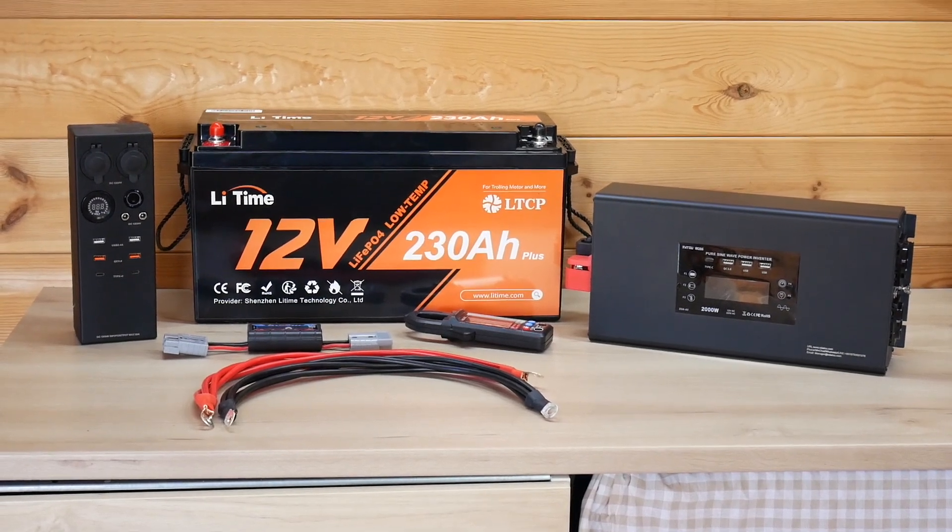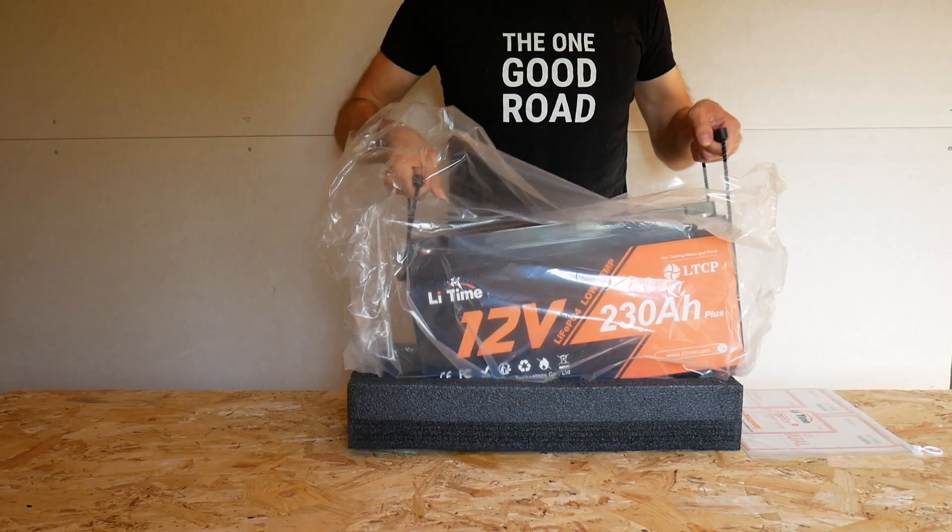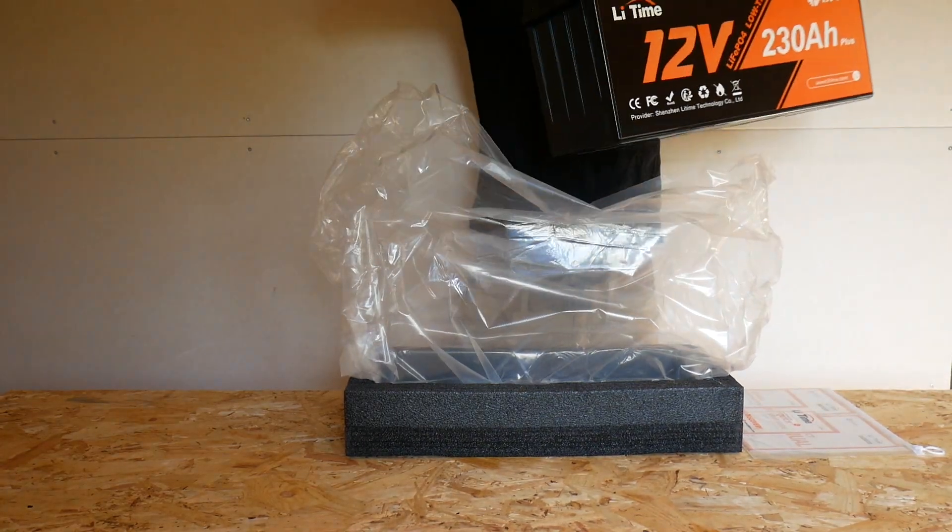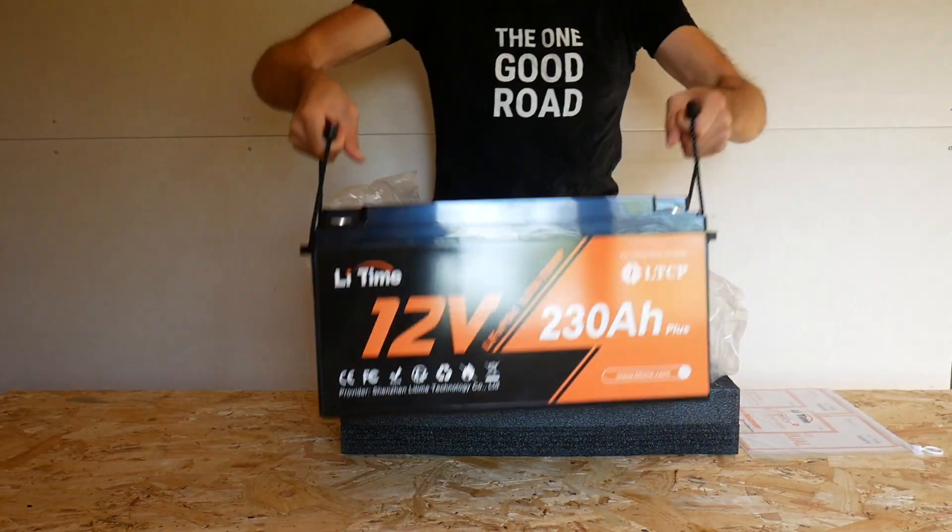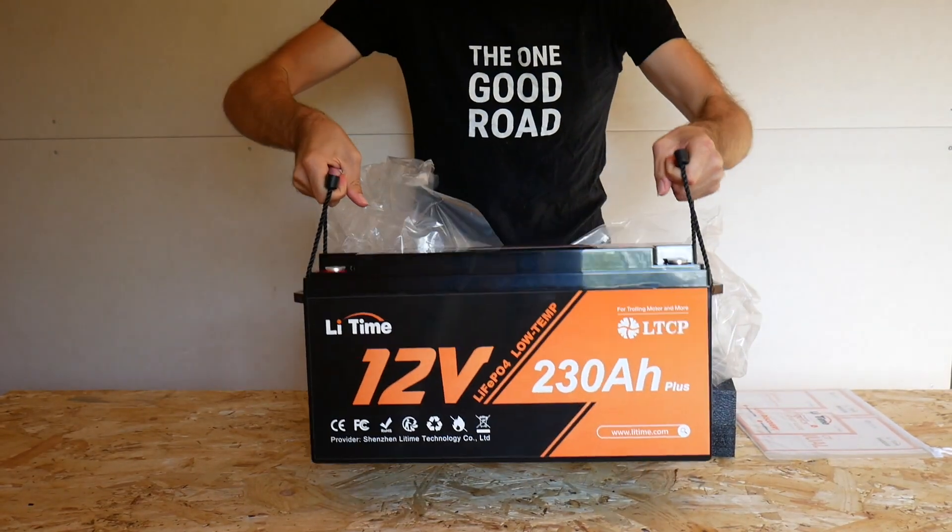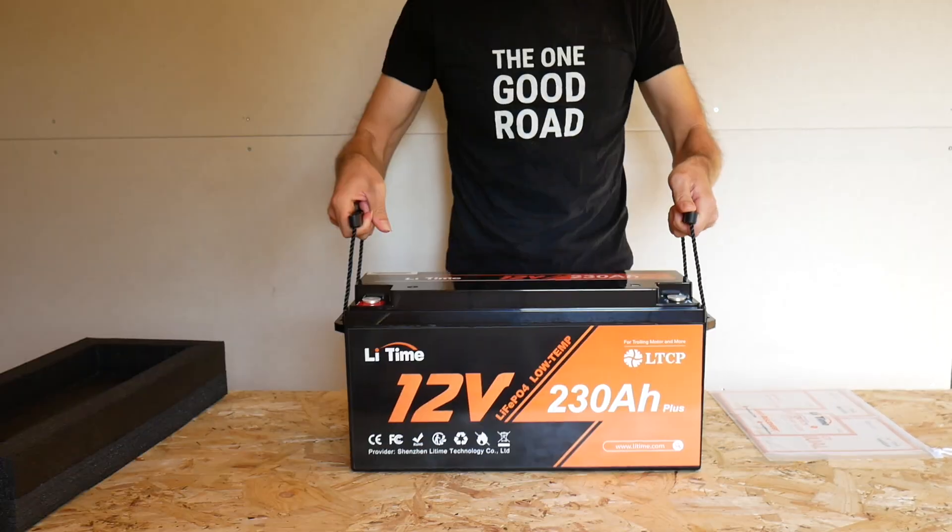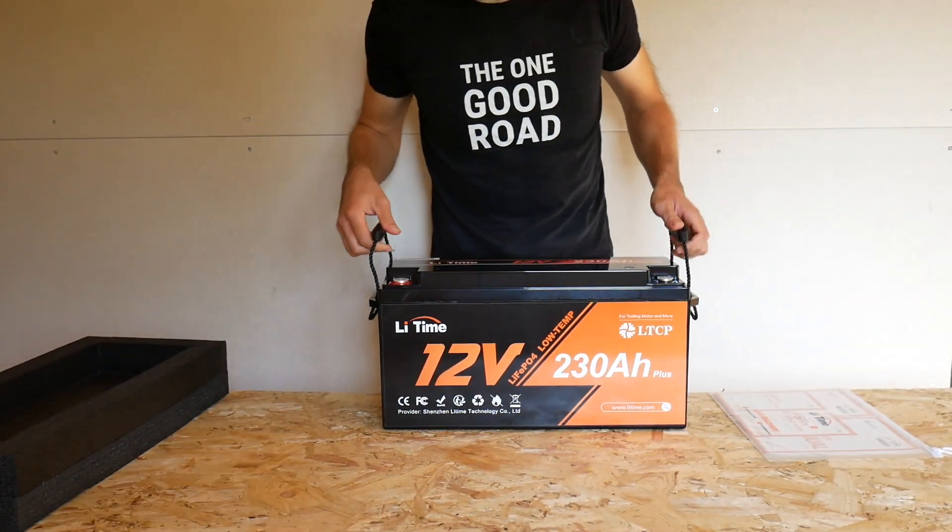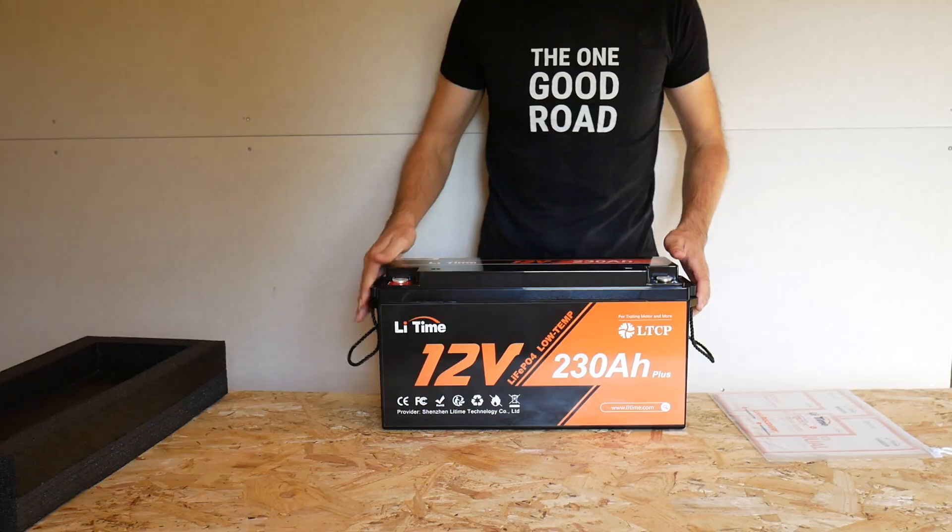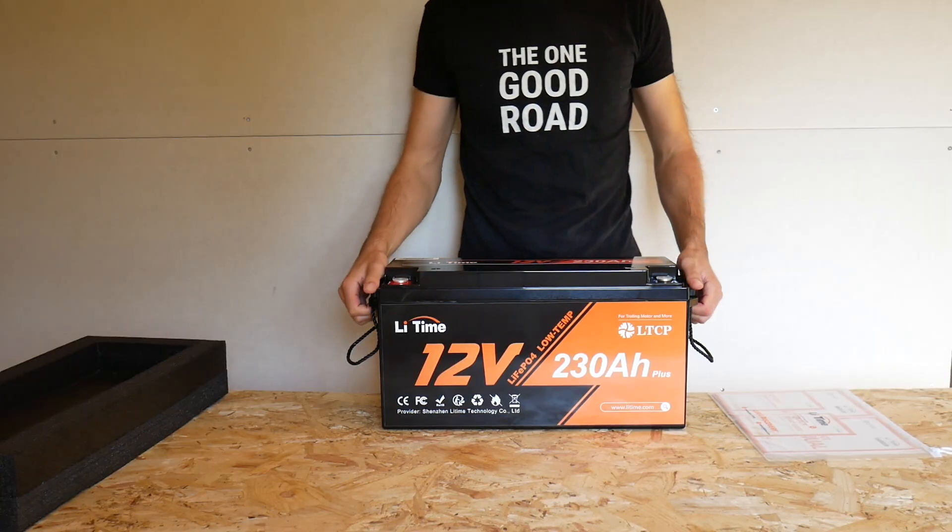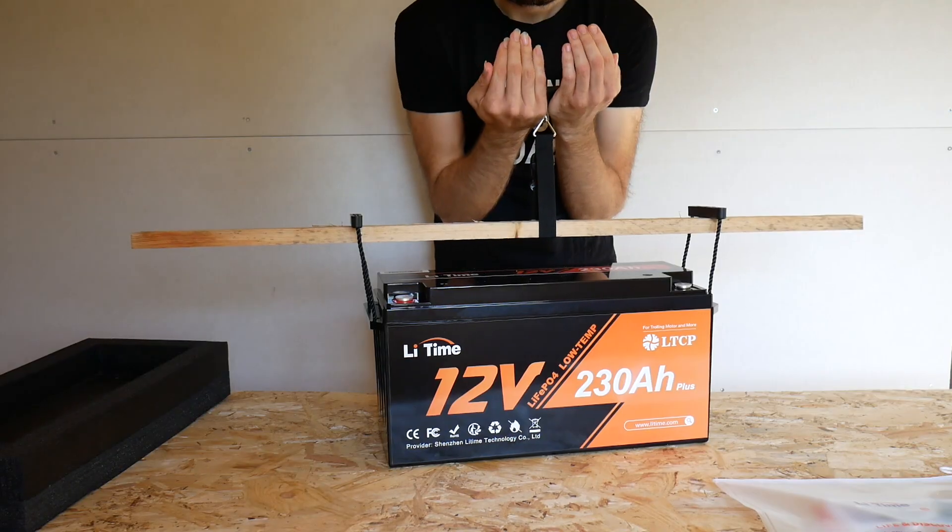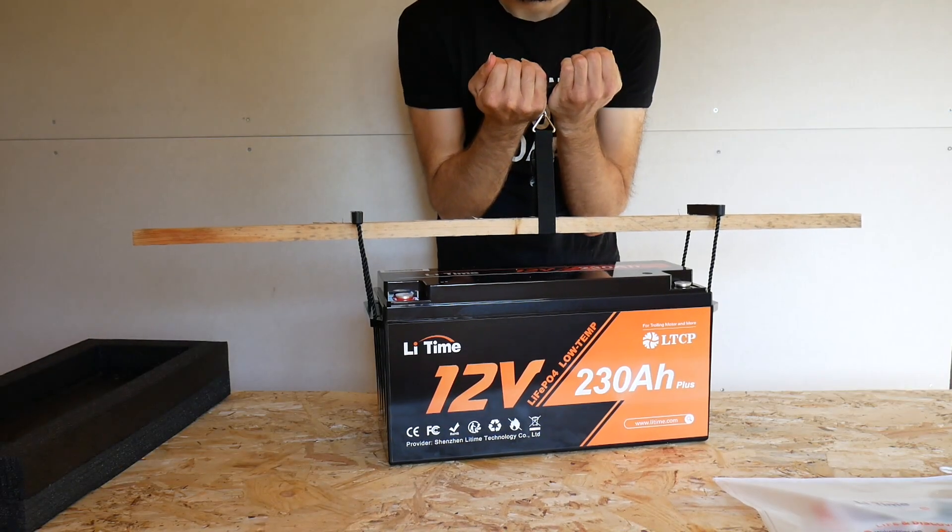Keep in mind this battery weighs 20kg, so it's definitely on the hefty side. It's more compact than using two 100Ah batteries in parallel. It's an all-in-one package. I actually weighed it myself.